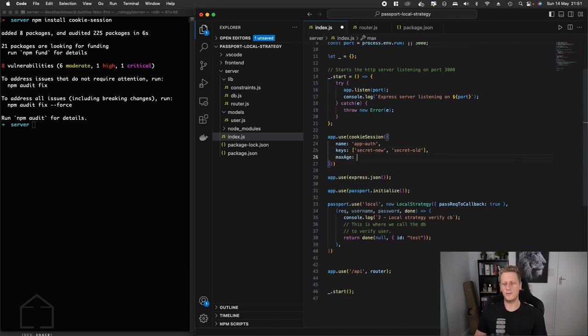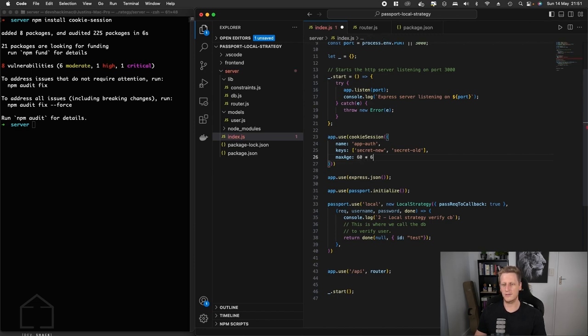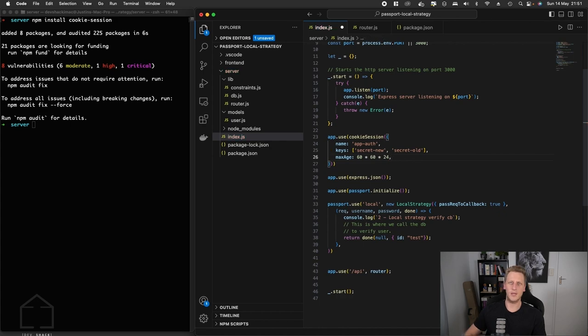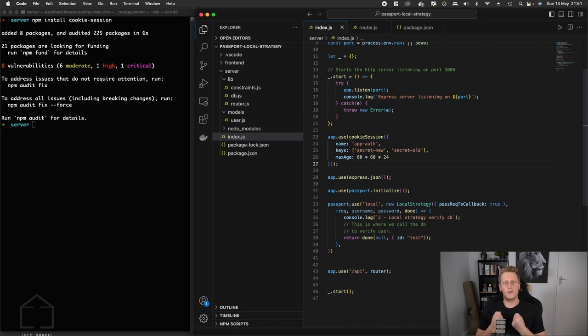The last property that we're interested in here is the max age of the cookie. This is setting the expiry time for how long it can be valid for. We're going to say 60 times 60 times 24, and that's just going to give us one day. That should be good for our own purposes.